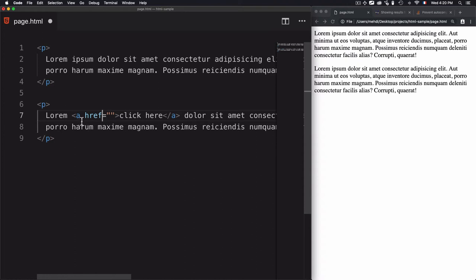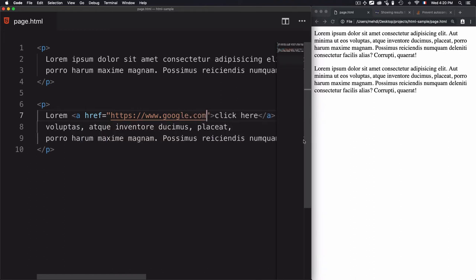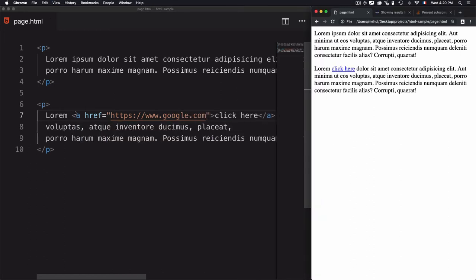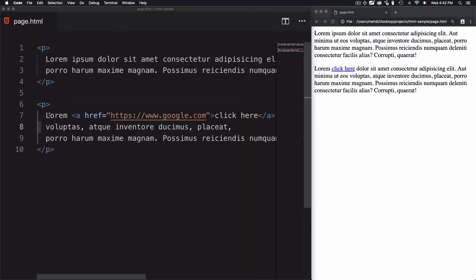We create the attribute by using its name, then the equal sign as the assignment symbol, then inside quotes we define the value. The `href` attribute accepts a link — let's set it to Google's URL. Save, then refresh the page. Now we have a link element with the attribute and its value defined. Clicking it redirects to google.com. Returning to the page, you can see I'm using a tag within a tag — this is called nesting. The paragraph is the parent and the link is the child.